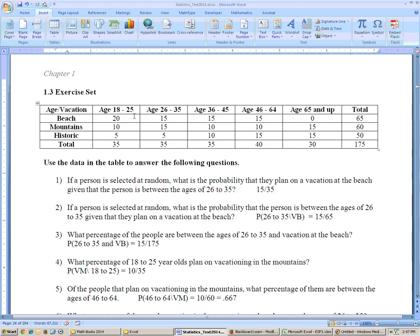These are the exercise sets from section 1.3. On the first problem, it says: if a person is selected at random, what is the probability that they planned a vacation at the beach, given — and that's the key word — given that the person is between the ages of 26 to 35?